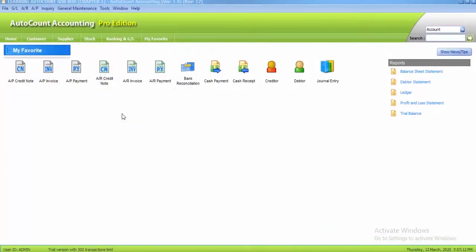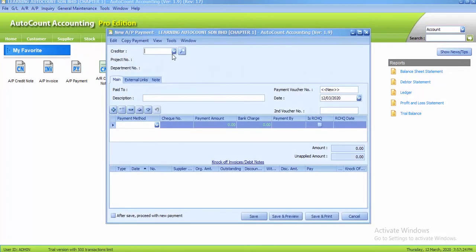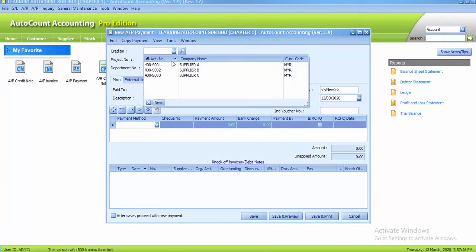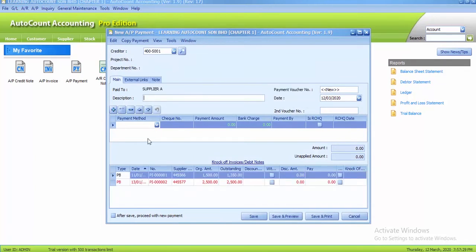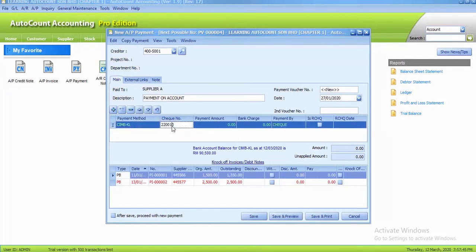The last transaction for AP is AP payment, which is task 2.8. To record AP payment, we click on the AP payment icon. The creditor we pay is Supplier A, the description is 'payment on account,' the date is 27 January, and the payment method is CIMBKL. The check number is auto-generated.